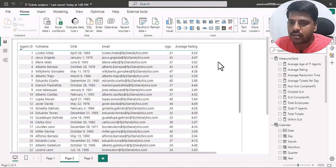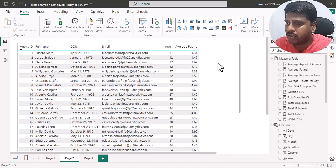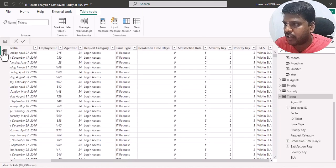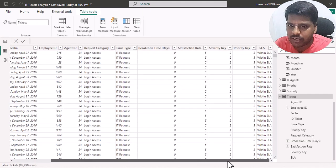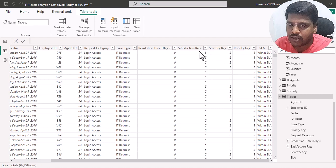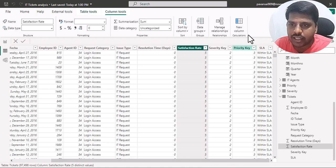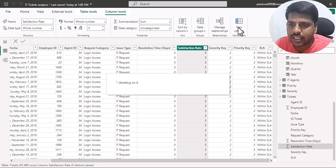Hello everyone. Today we shall look into the creation of star ratings in calculated columns or measures. Here we have a dataset with multiple columns, and among them we have a satisfaction rate, based upon which we would like to create a rating column. I'll click on New Column. Let us initially understand how we could bring in the star, and then we'll understand how to make the rating.